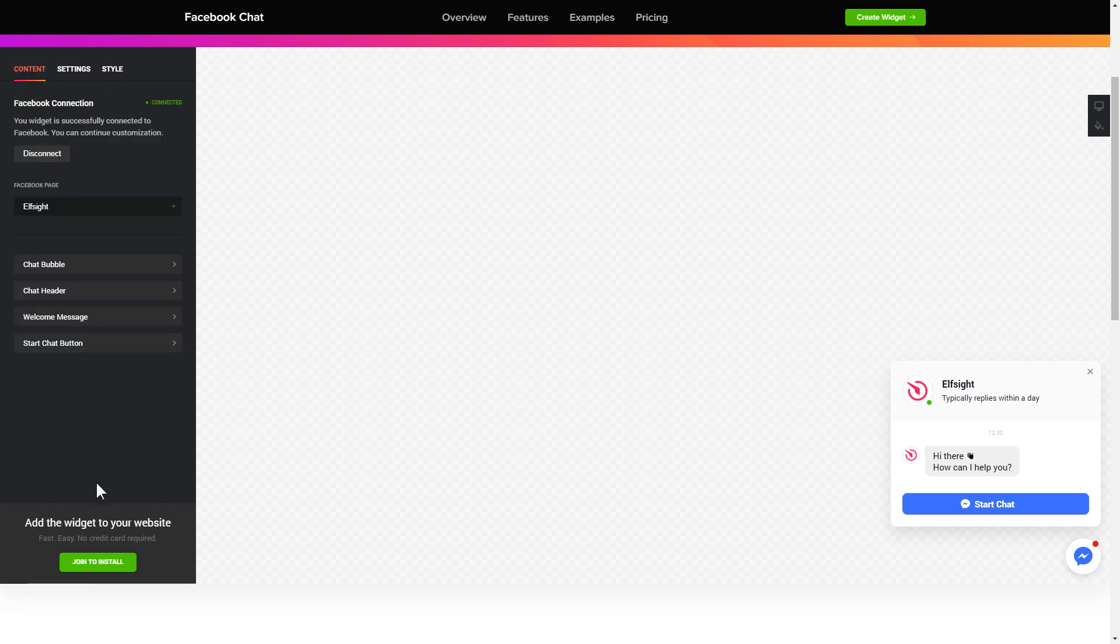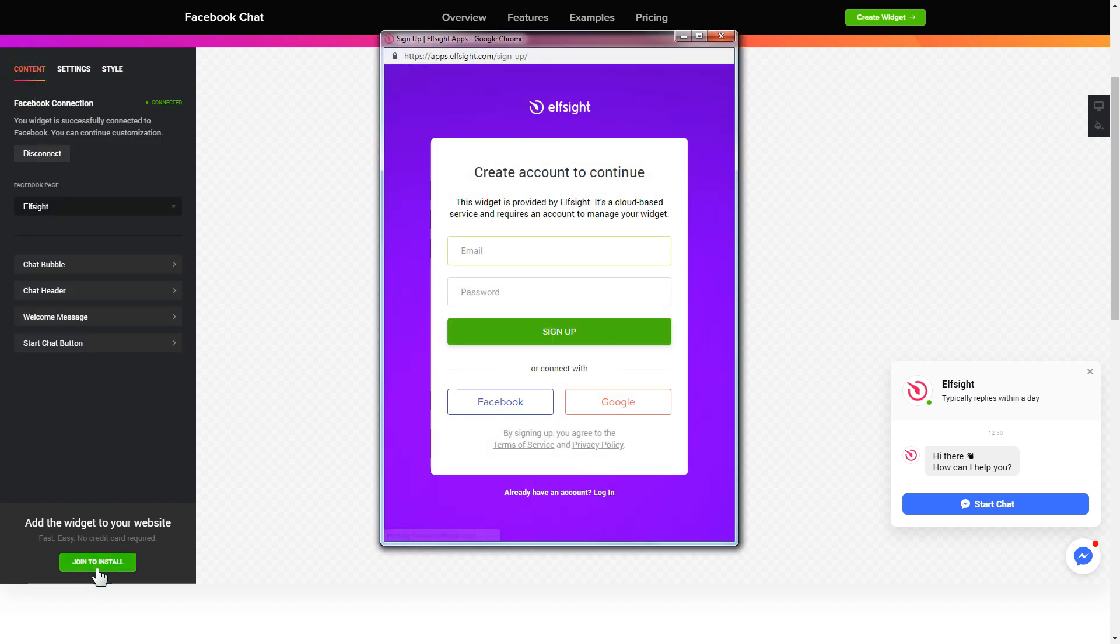Click join to install to add the widget to your website. Login or sign up to Elfsight apps. This is free, no credit card required.